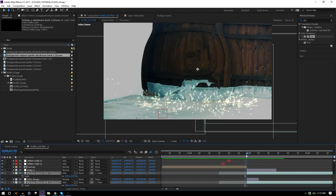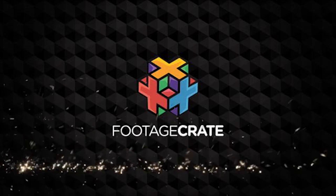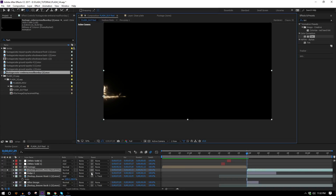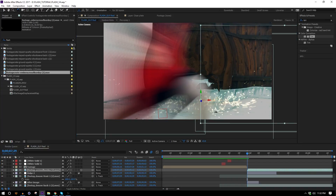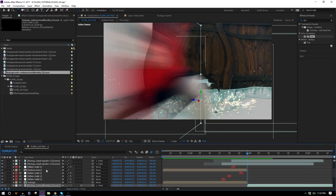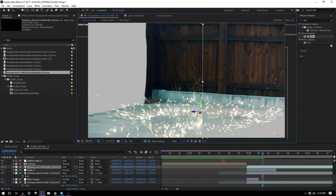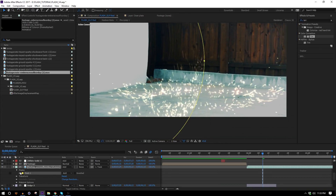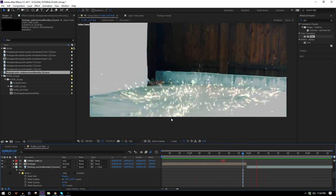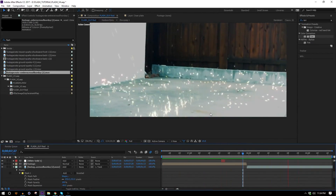For directional sparks, grab the 'embers across floor' effect and put it above all the displacements. Move the anchor point to where it starts shooting out using the Pan Behind tool, make it a 3D layer on silhouette, bring it into position, and rotate it in 3D space so the sparks go in the same direction as the Flash. Parent it to the track, give it an Add transfer mode, then add a circular ellipse mask and feather it out so the edge appears softly.